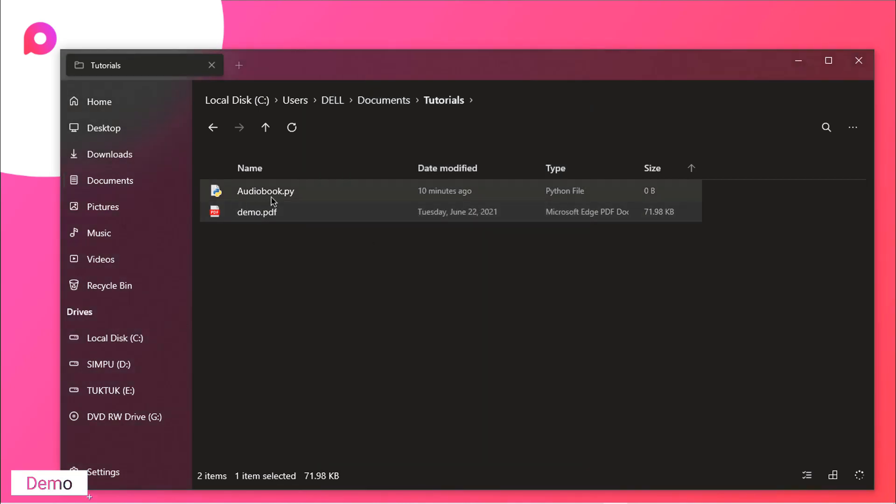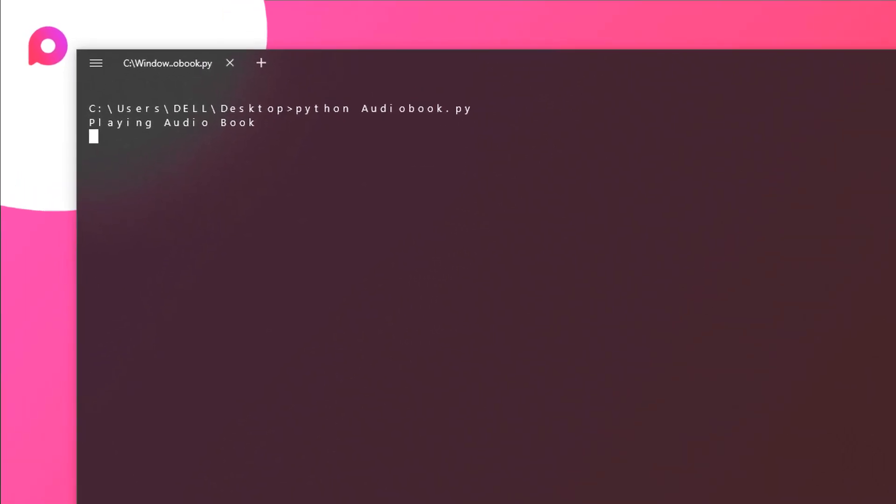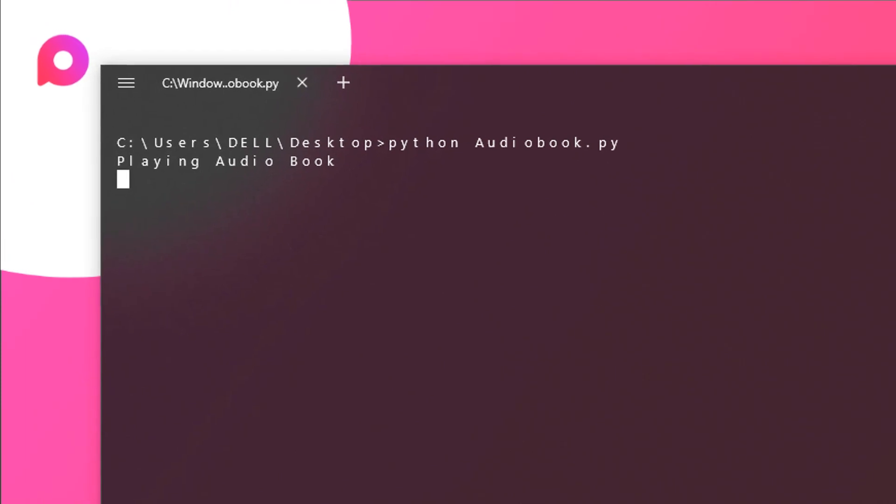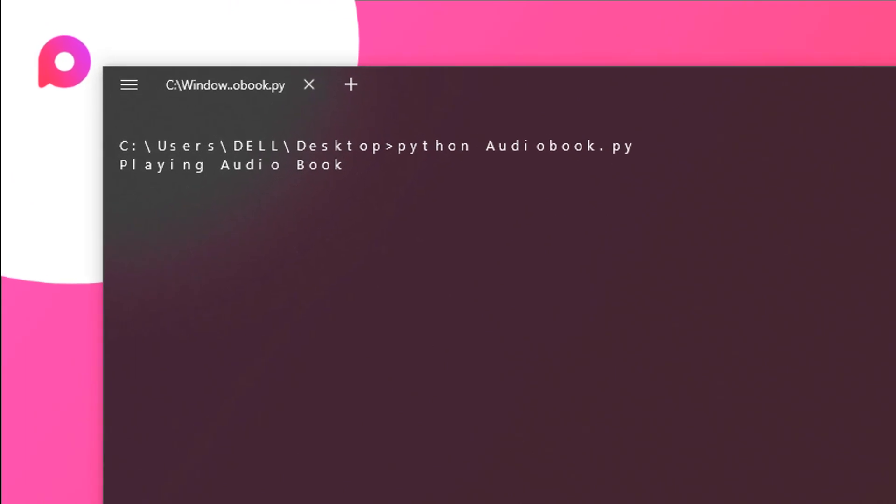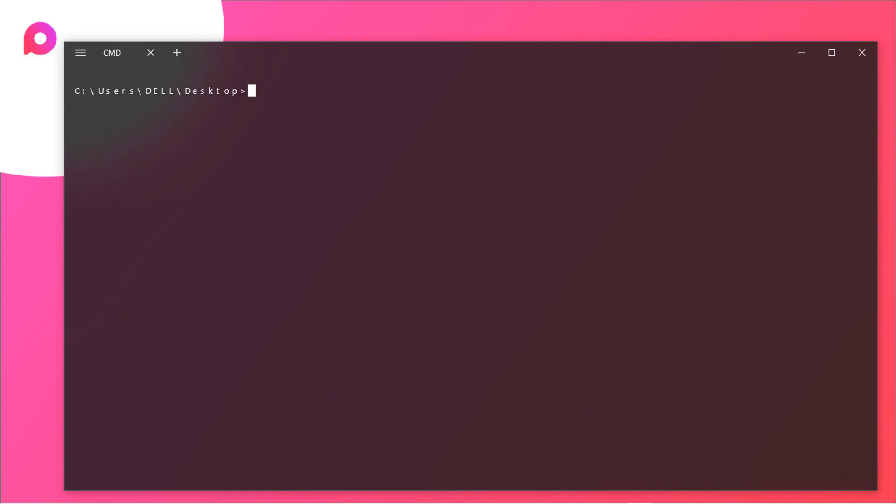And also we have audiobook.py file. So let's run it in our terminal. As you can see here I am inside my terminal. So let's open up the file. I will type in Python and audiobook. Now hit enter and you have to wait for some time. As you have seen it automatically plays all the text written in that particular PDF.